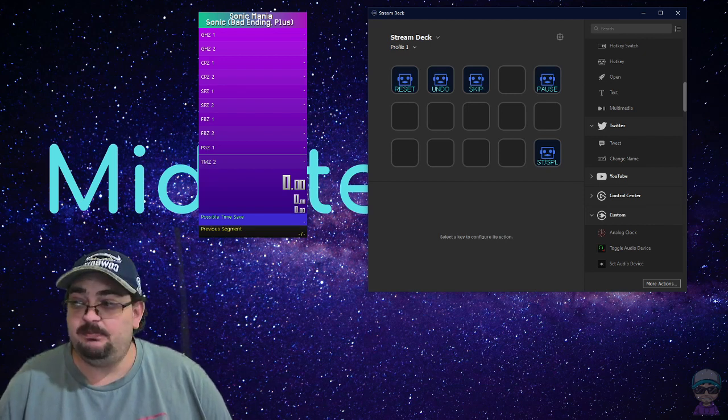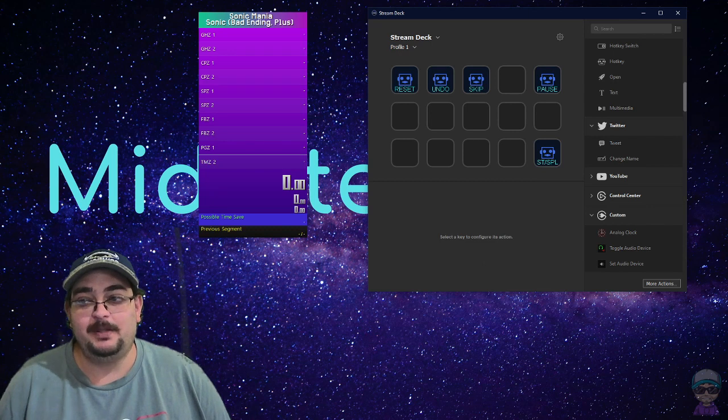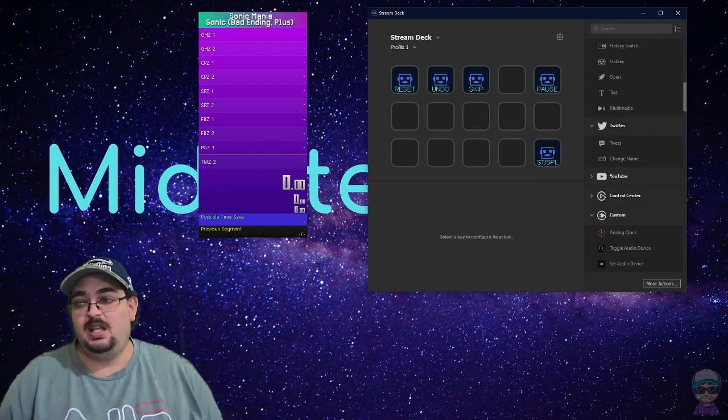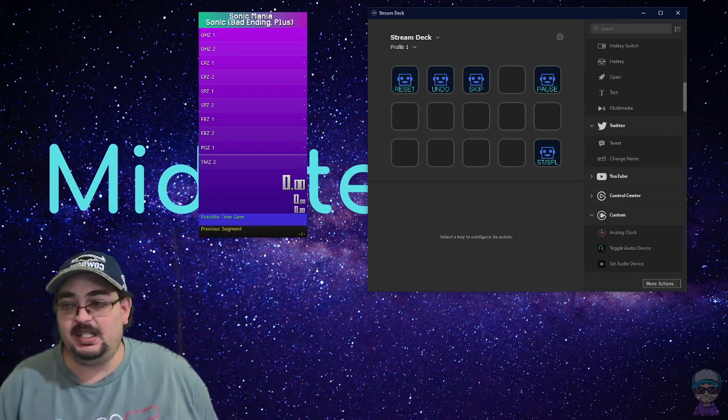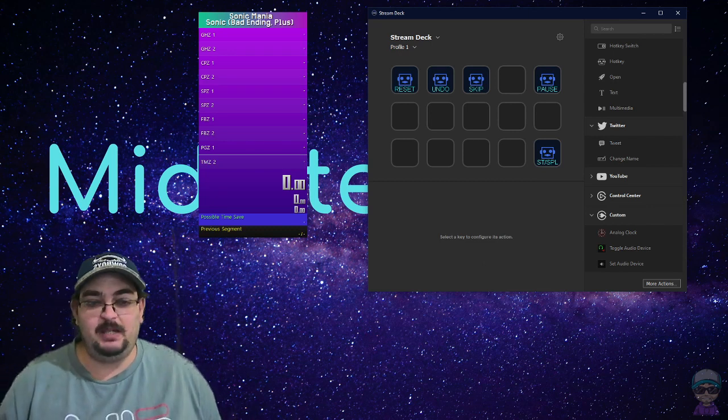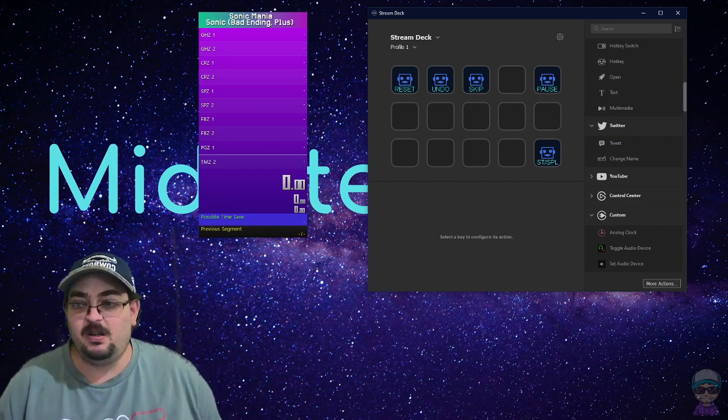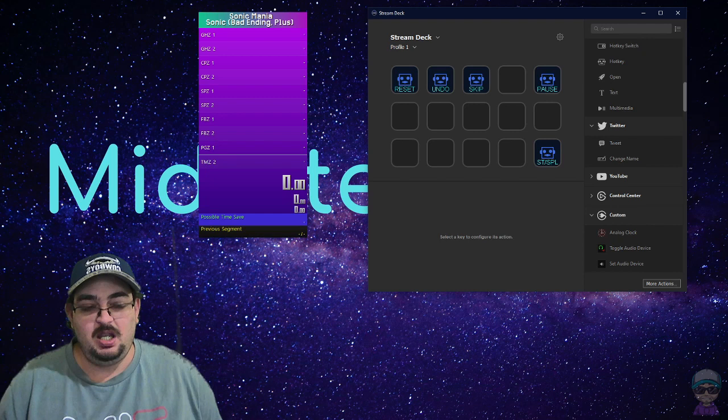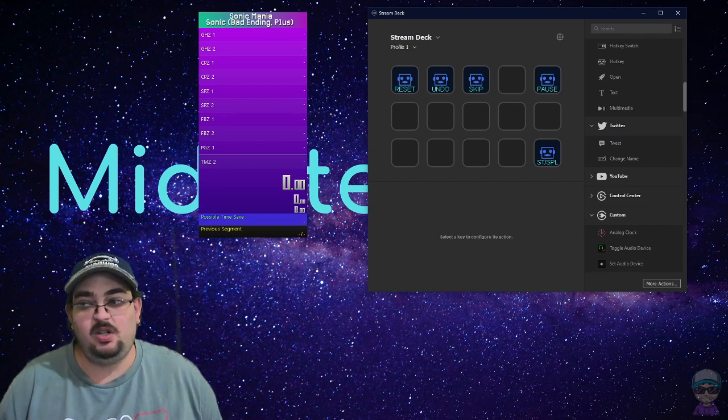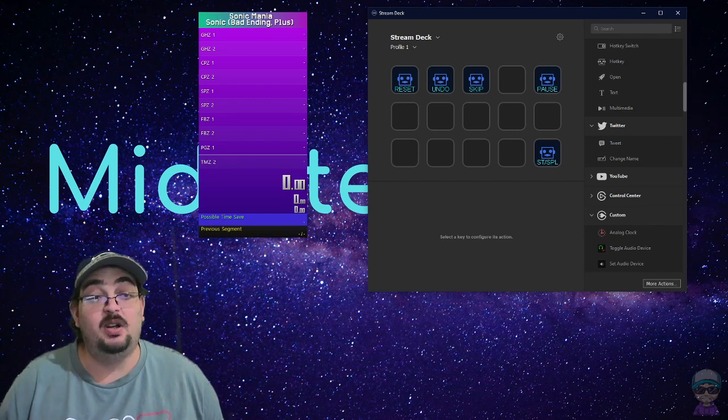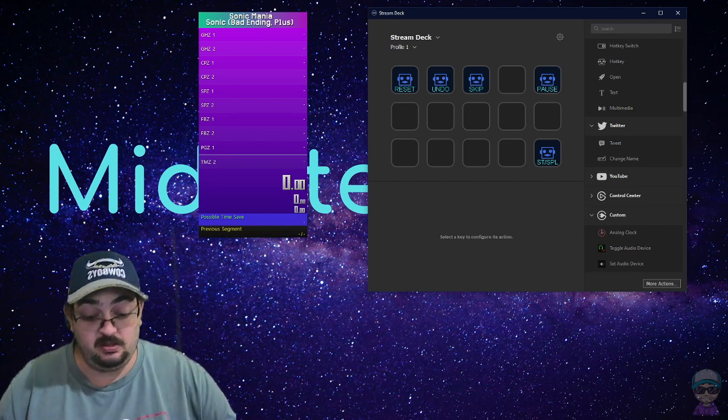And hopefully your Stream Deck will be a good help for it. If you liked what you've seen, give me a like and a subscribe. You can check me out on Twitch sometime at MidnightMilo82.